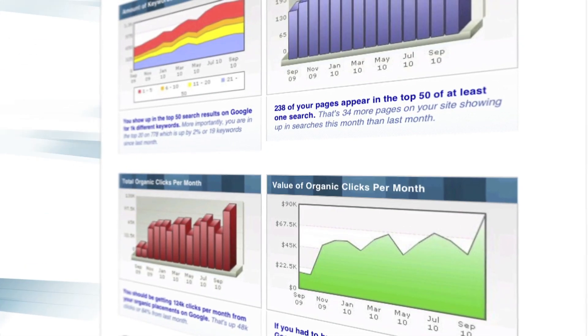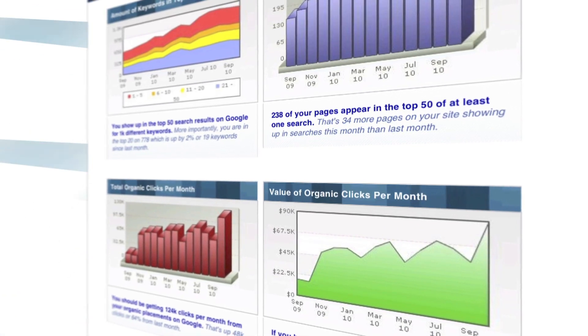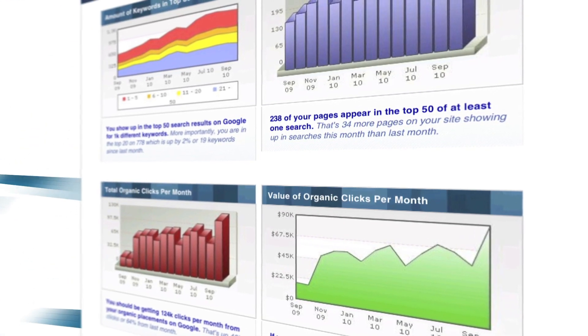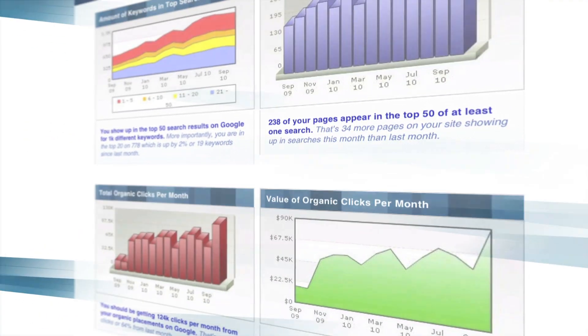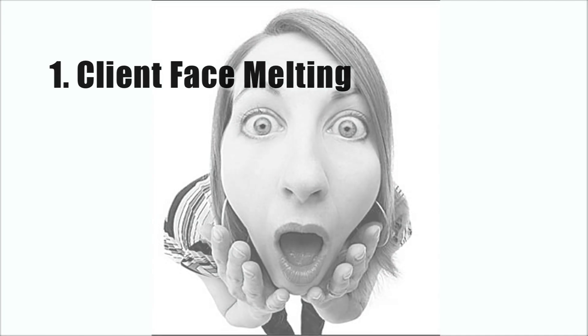Welcome to the first page of your new SpyFu Recon report. This is the place where you will first and foremost melt your clients faces off with your godlike ability to make them money.